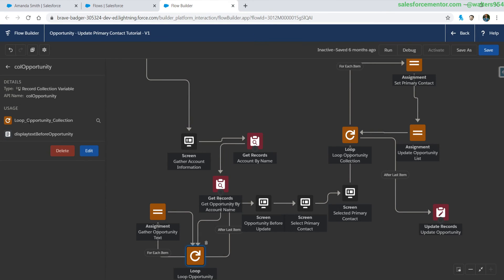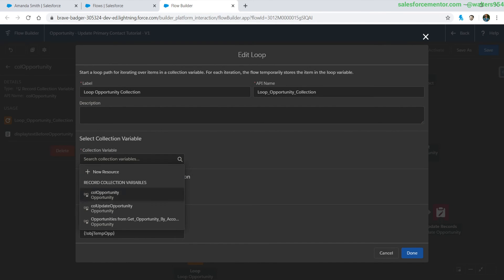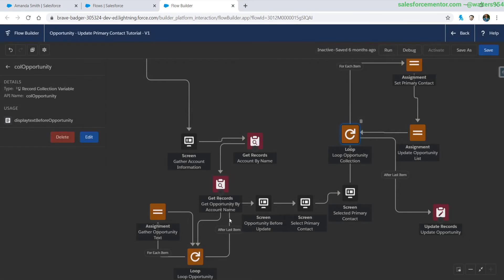Perfect and then we have loop opportunity collections which is probably over here and boom.